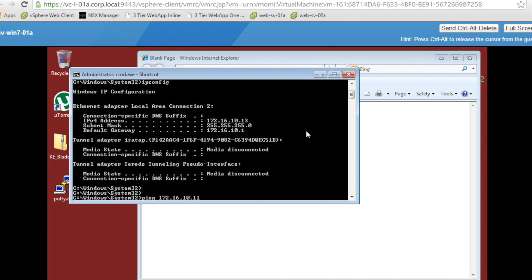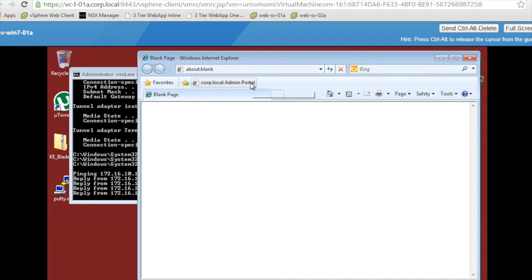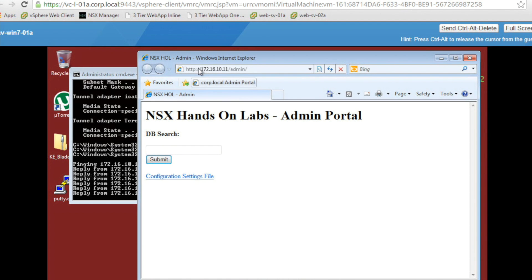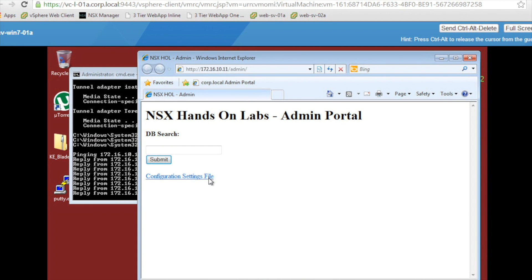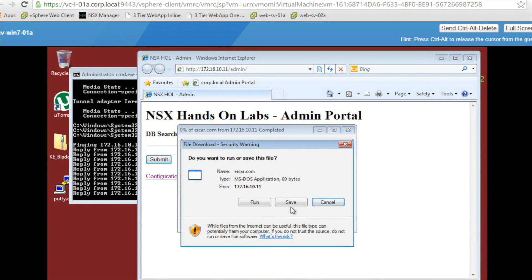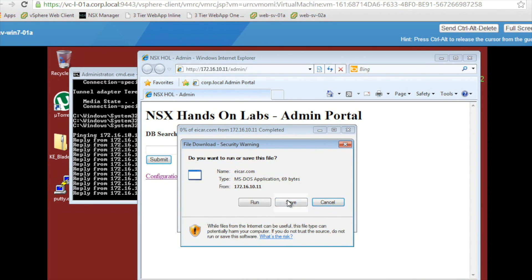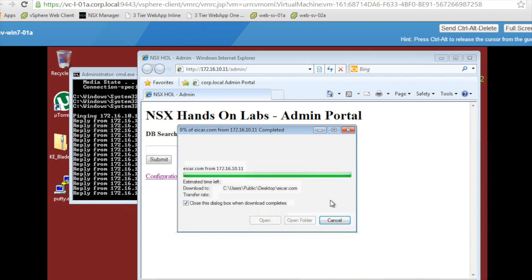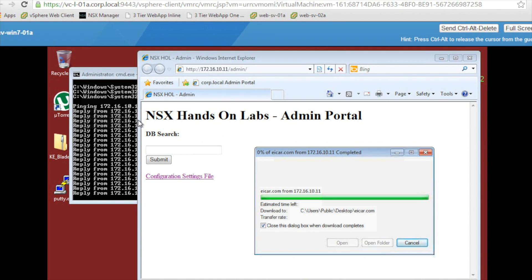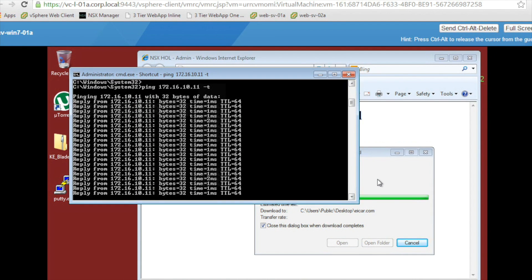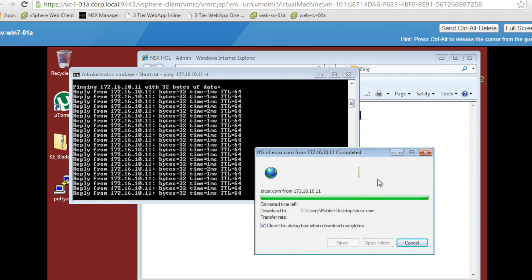Initially the ping works, and we have web connectivity into the web server as well. Let's now click on the link at the bottom to download the infected file. We save it into one of the folders of the Windows VM, and we will see how in a few seconds, as soon as the antivirus detects the infection, the ping will be automatically stopped.